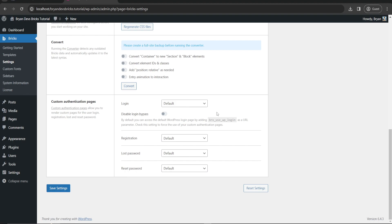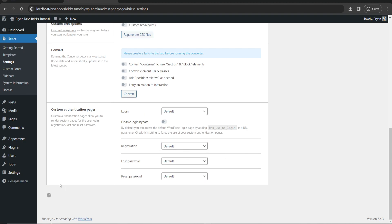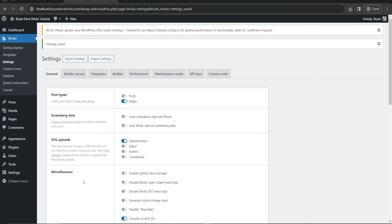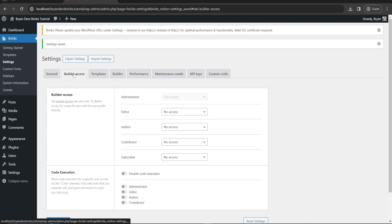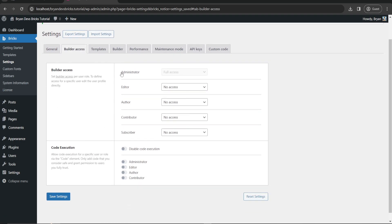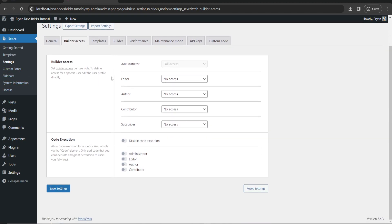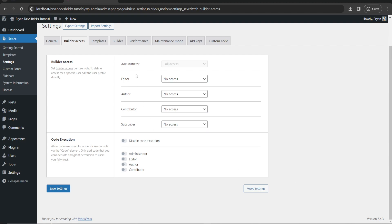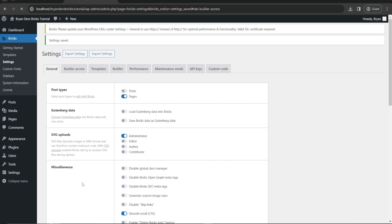For login, we'll just set it to default. Registration we don't need. Now builder access - for editor we don't need the editor to have access for our Bricks builder unless you have a reason, like an editor for SEO. But I prefer to put it to administrator only. Code execution for only administrator, then hit save.